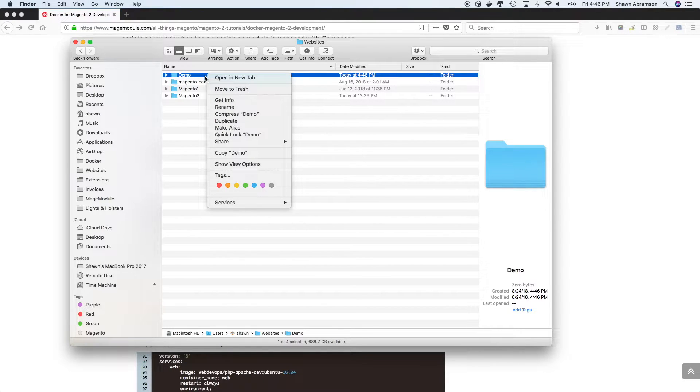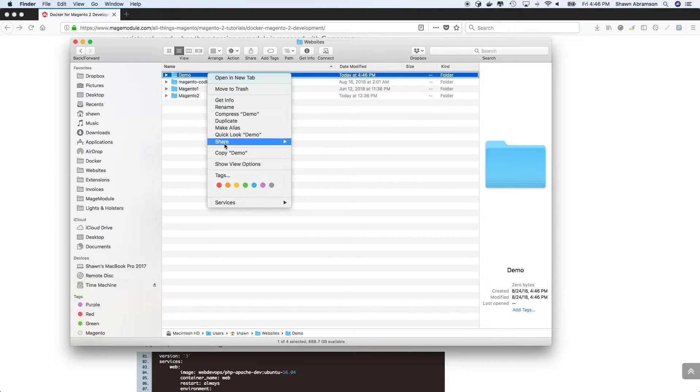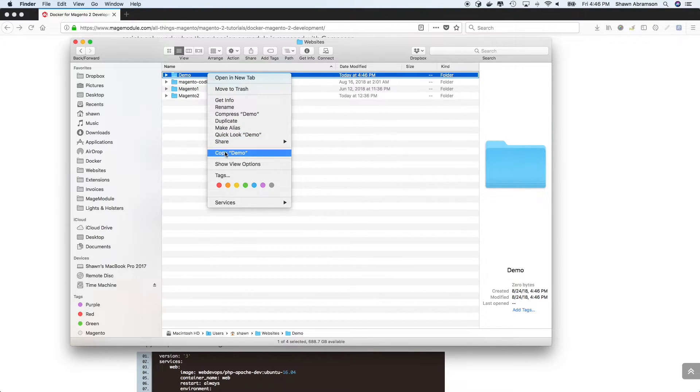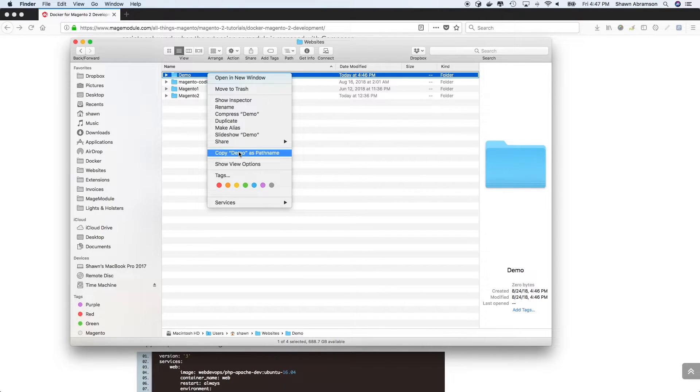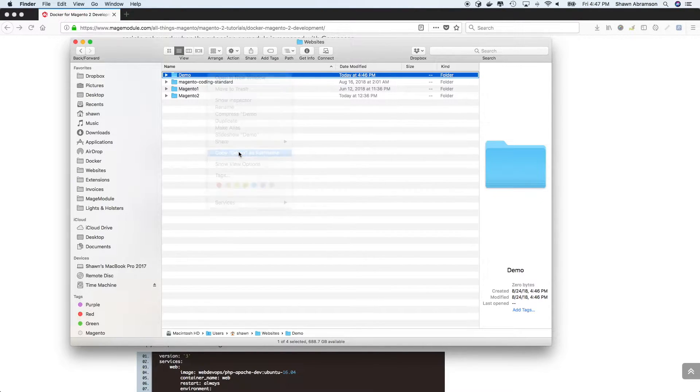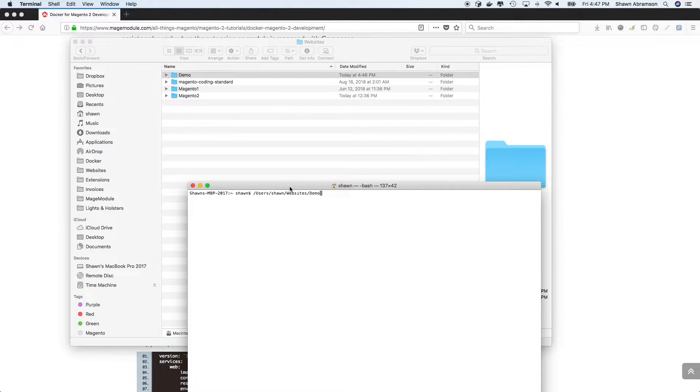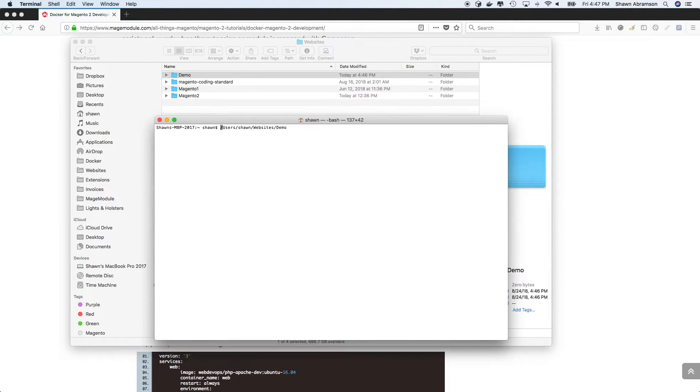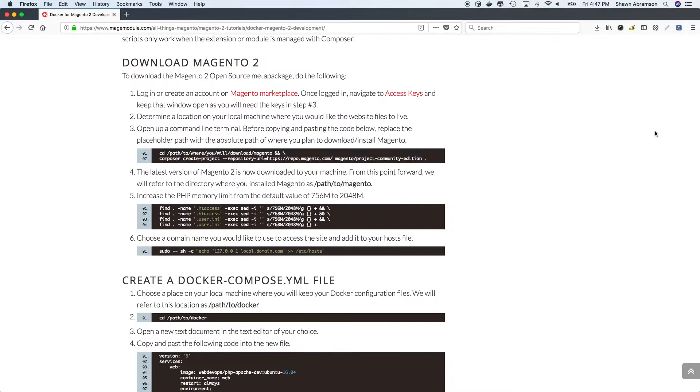I'm going to go ahead and use this brand new demo folder that I've created. So I right click. And for those of you that don't know, if you right click into the context menu, and push the option button on your keyboard, this is for Macs, of course, you'll be able to just simply copy the path name. And you can paste it right into your terminal. So I am there.